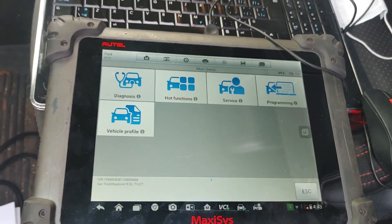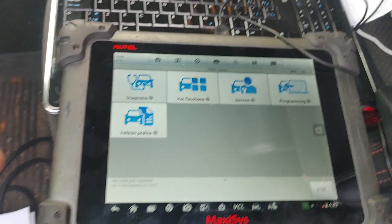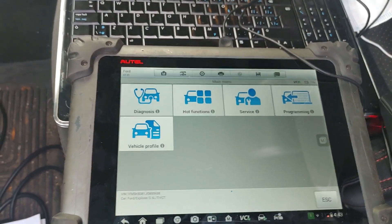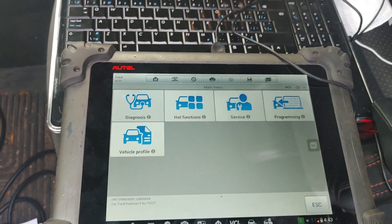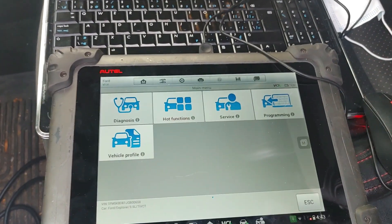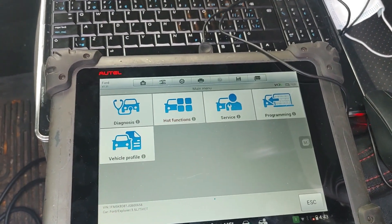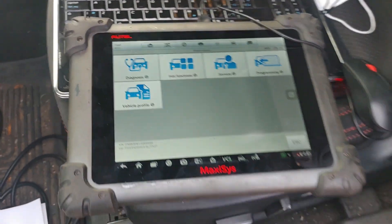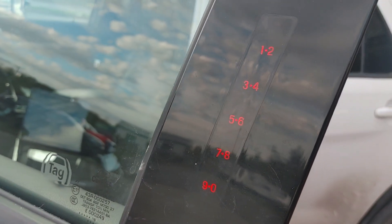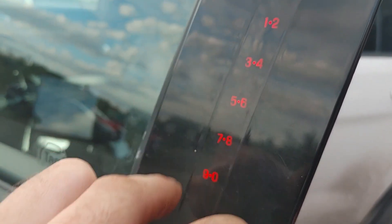All right guys, in this video we're going to be using the diagnostic tool to go in and retrieve the keyless entry code for your door if your vehicle is equipped with it on most Ford vehicles.